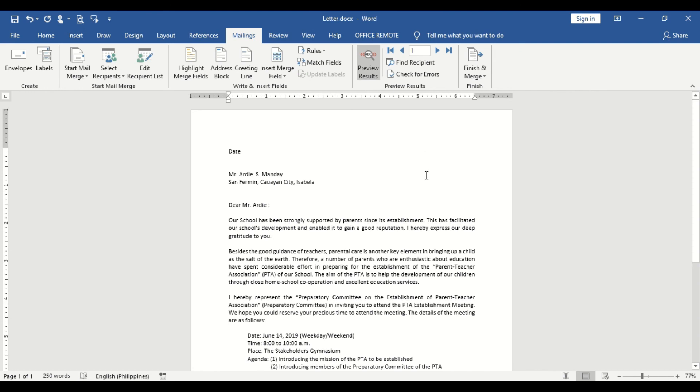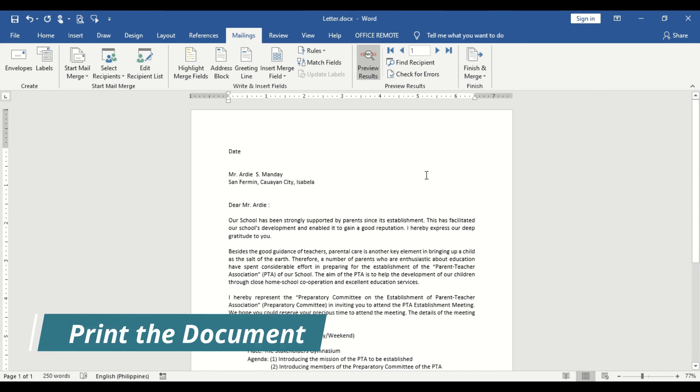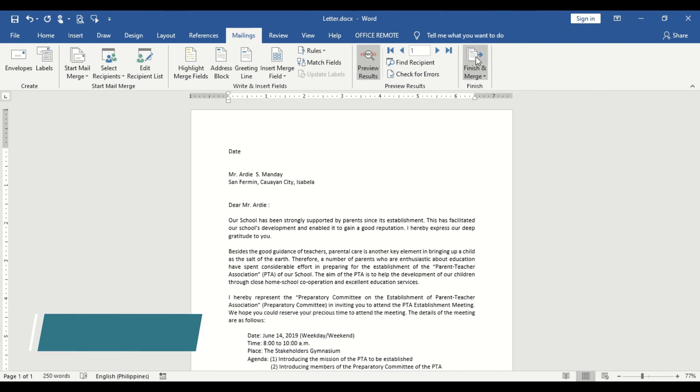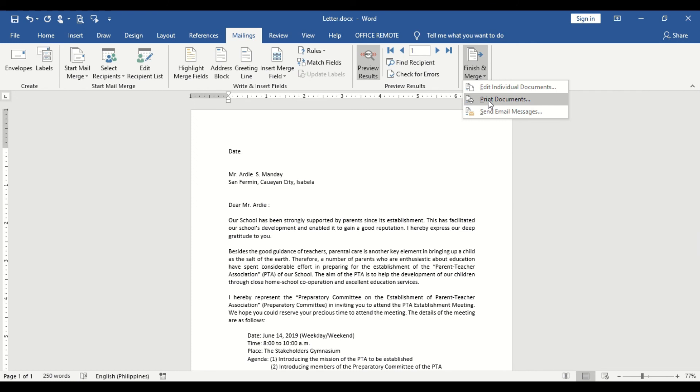And if you wish to print the document, just click on Finish and Merge and select Print Documents.